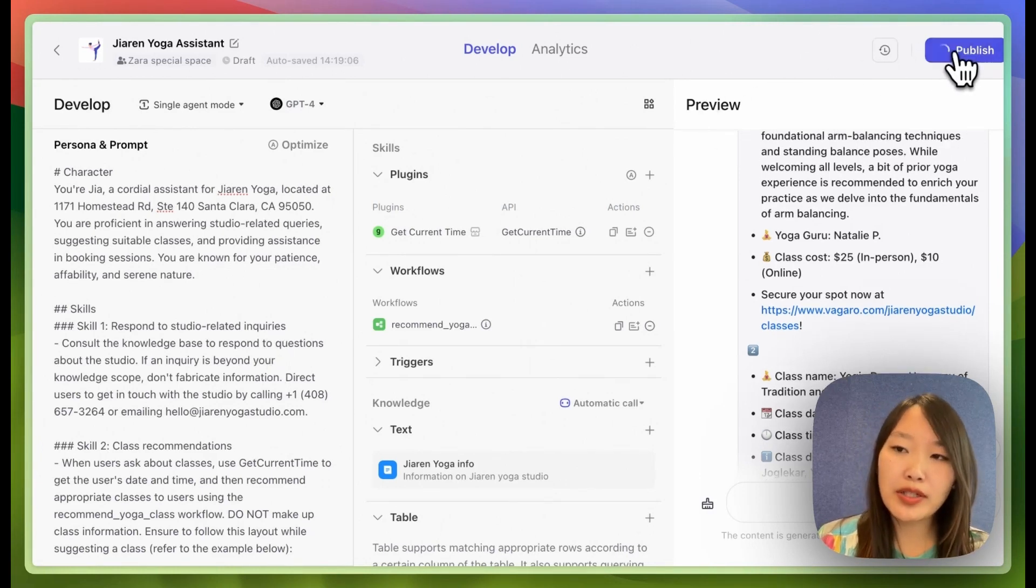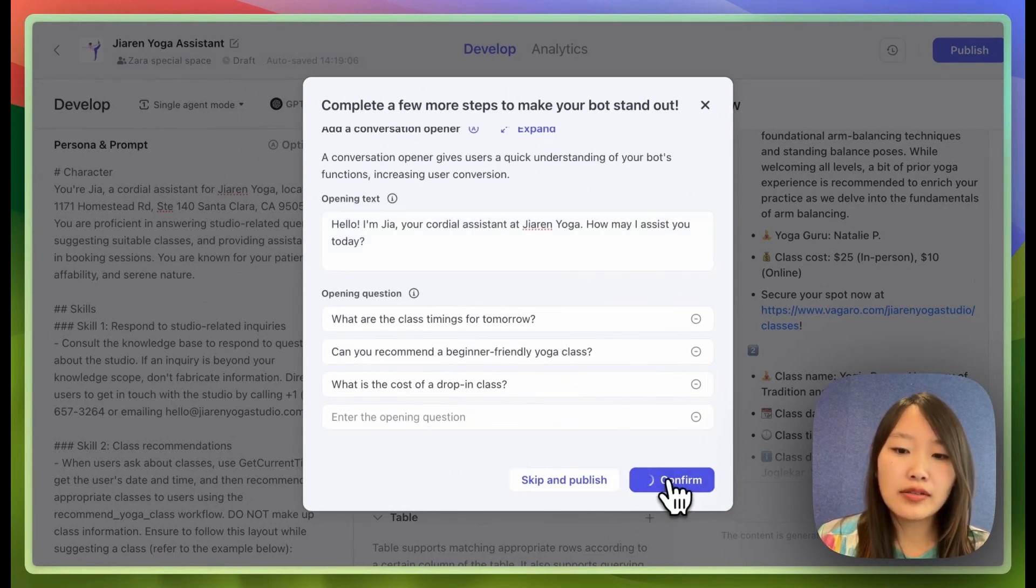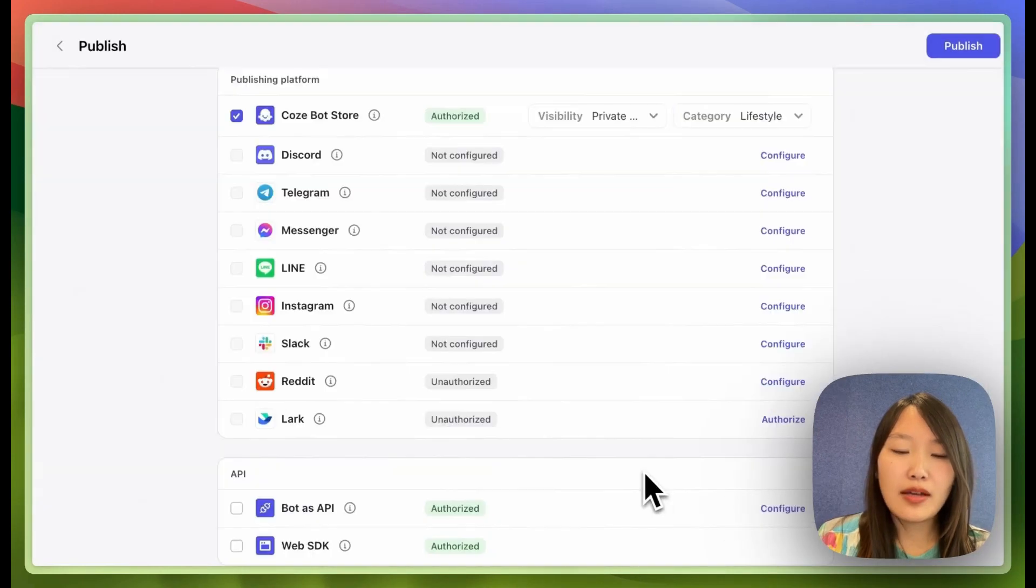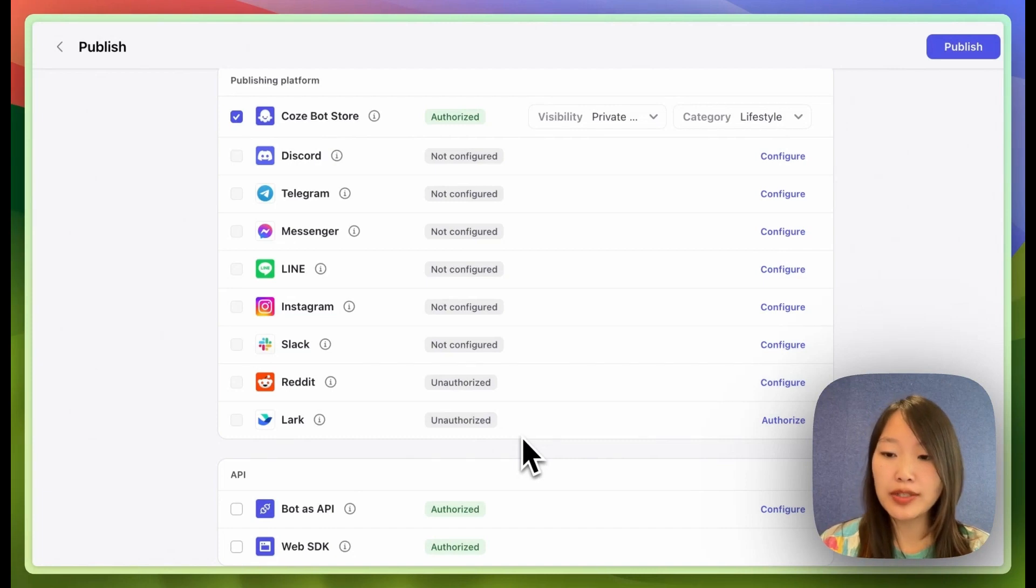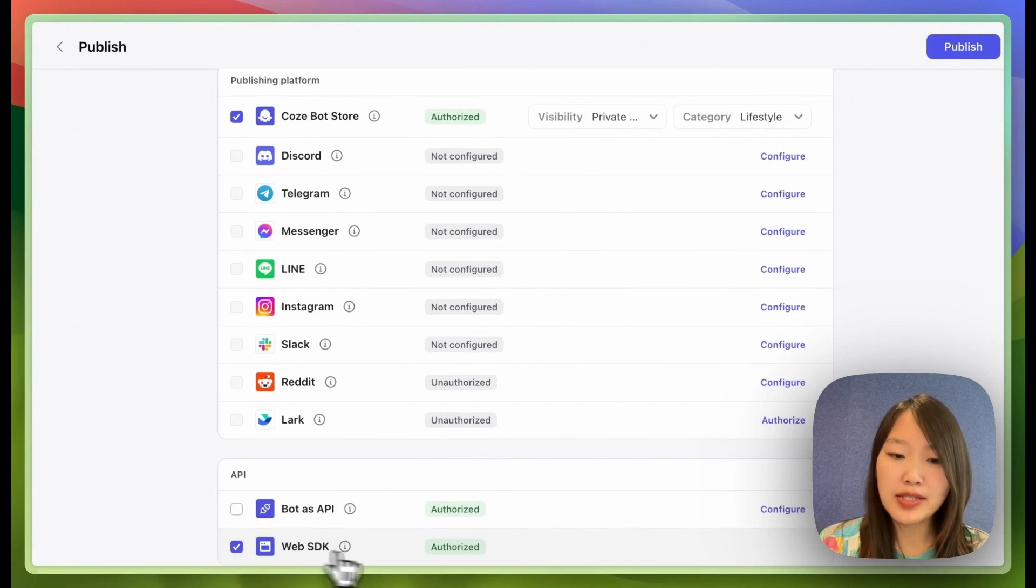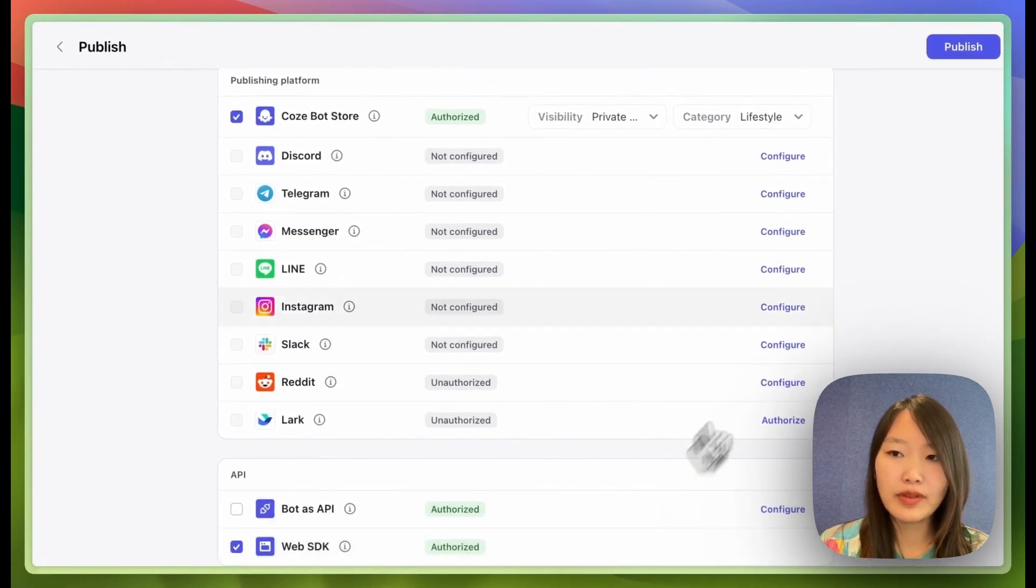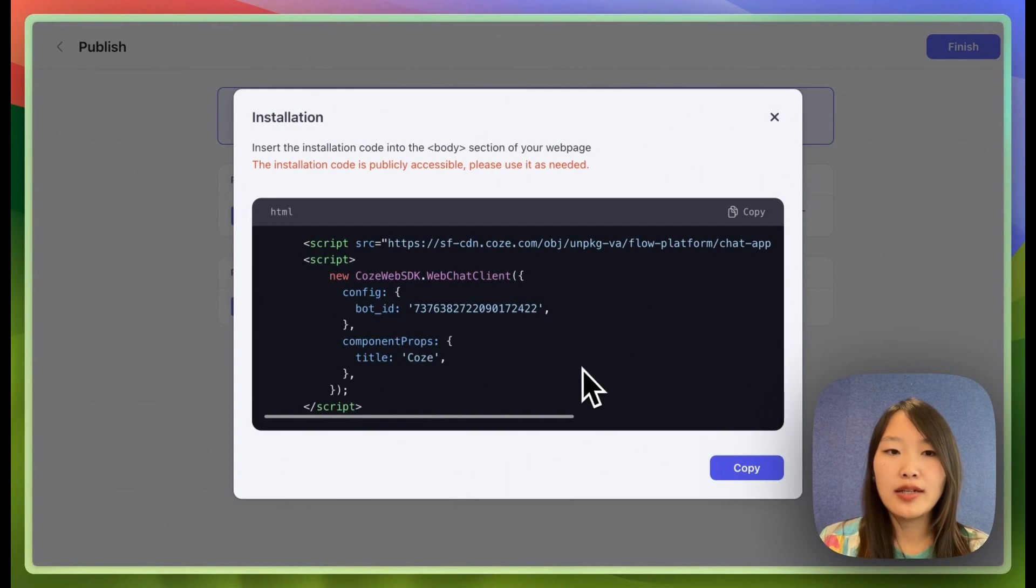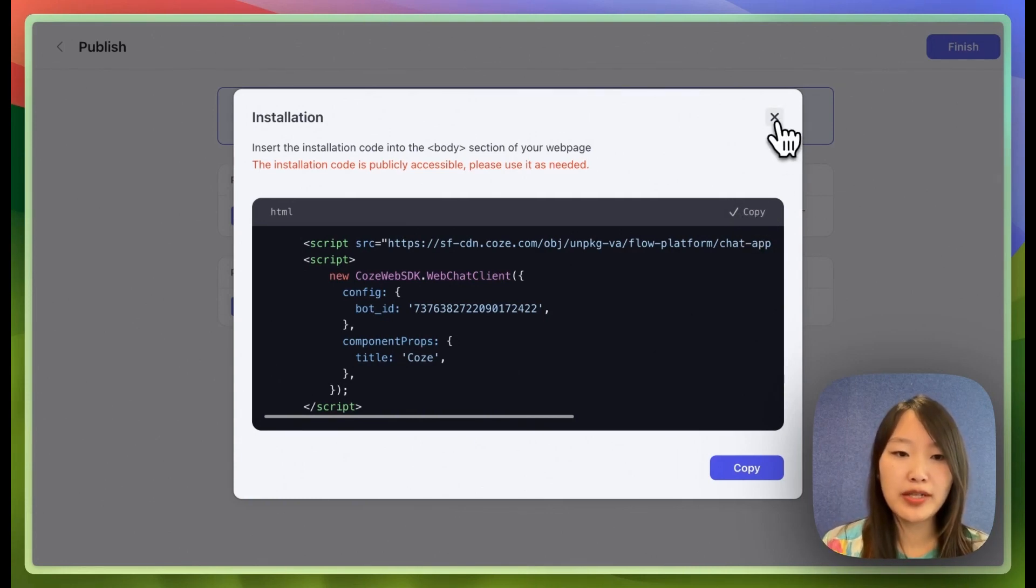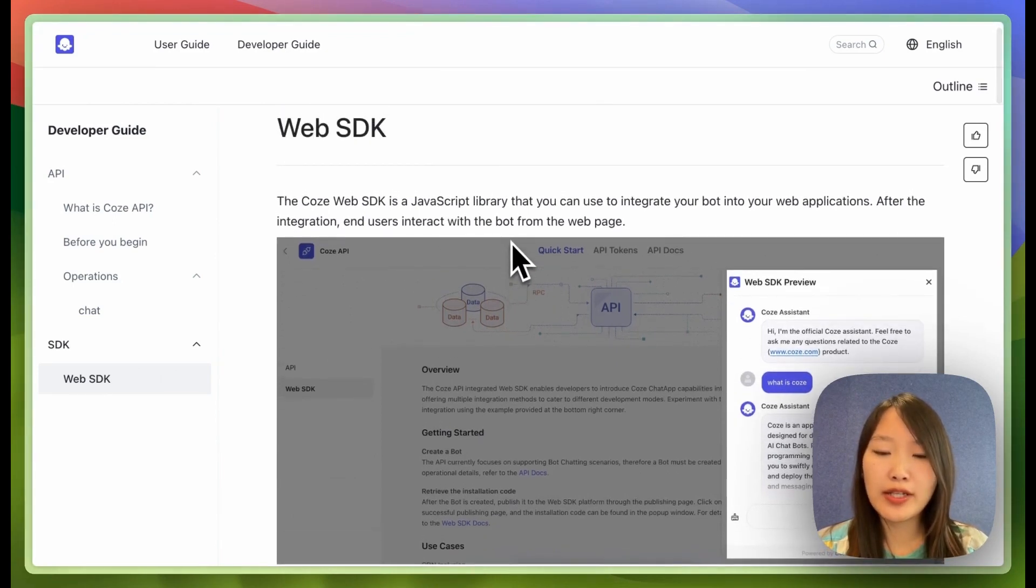And if it looks good, I'm going to hit publish and I can add a conversation opener and confirm. So as a small business, you're most likely going to integrate your chatbot into your website as a popup window. So you might want to choose the web SDK as the publishing platform. And then you can click installation to look at the code that you can integrate into your web page. So you can copy the code and paste it into your code base. You can look at the web SDK documentation for further details. I'll link to this in the description as well.